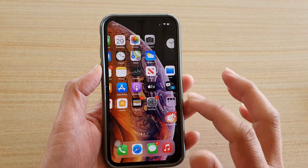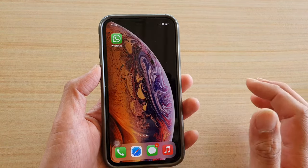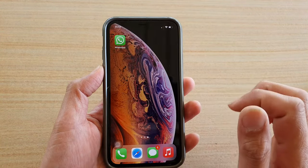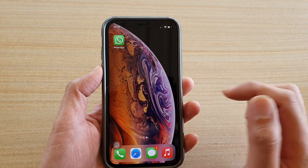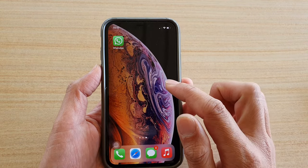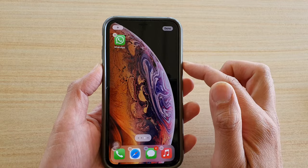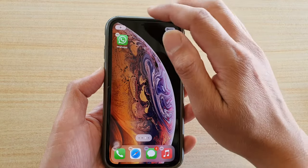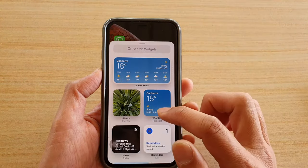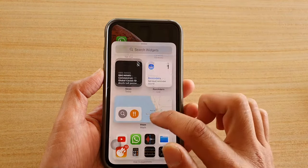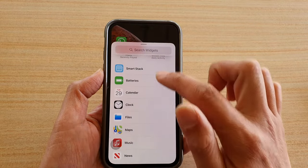First, swipe up to go back to your home screen and then go to the page where you would like to add the world clock widget. Touch and hold, then tap on the add button, and go down to the list.